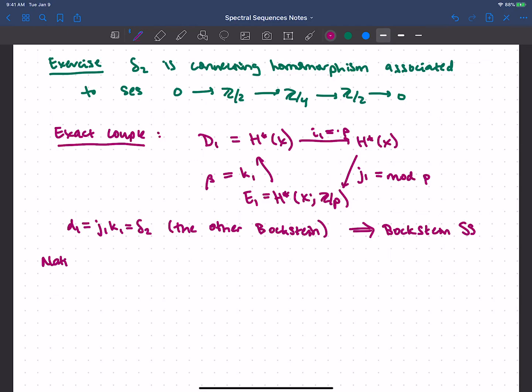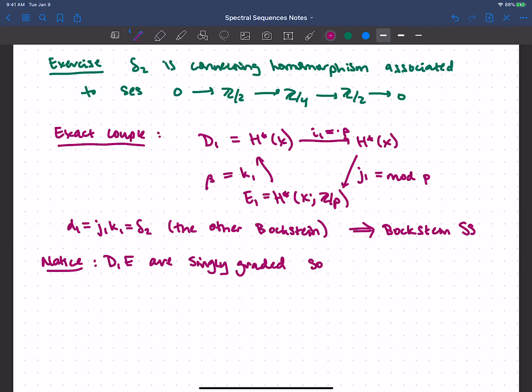Notice something a little bit weird here, which is that D and E we're starting with — D₁ and E₁ — are actually just singly graded. Usually when we've seen an exact couple and got a spectral sequence, it came from some filtered object and we ended up with something bigraded. But I said at the time that you'll get whatever grading the objects have. So in this case we'll end up with a spectral sequence that's just singly graded, and we'll come back to that later.